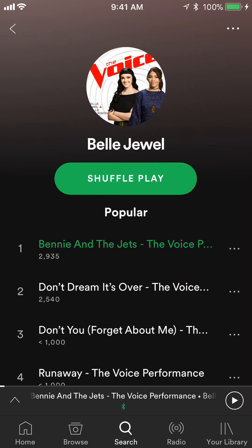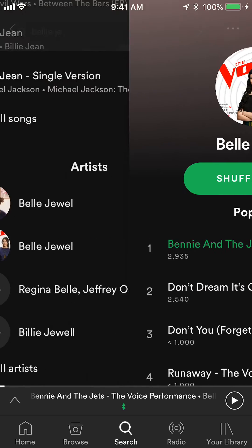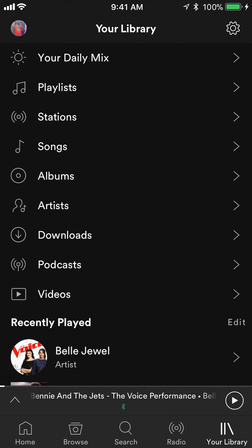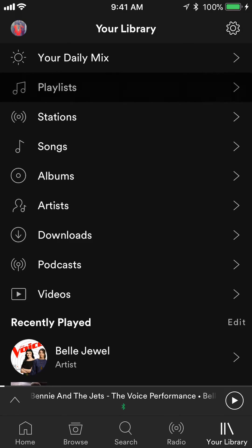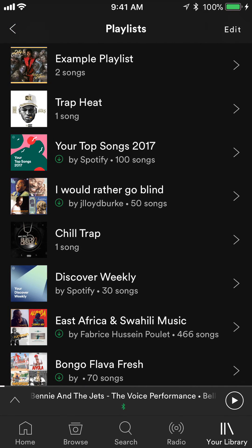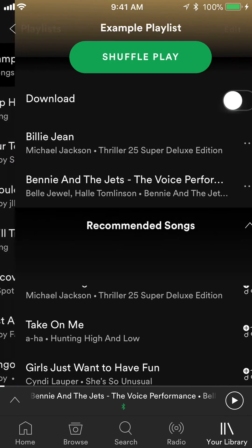I'll go check that playlist to see if that song was added. I'll go to your library, then go to playlists, and into the example playlist. As you can see, that song is there at the bottom — that confirms that I was able to successfully add this song to a playlist.